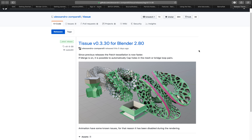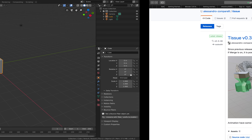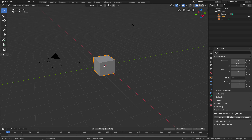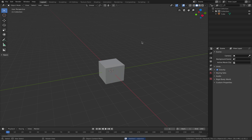Welcome back to BSLive. Today I want to talk about this new update of the Tissue add-on — currently version 3.30. Alessandro made a YouTube tutorial about it, and in this version you can have shape keys that you can instance or tessellate into the surface of objects. On top of that, you can use Blender 2.8's voxel remesher, which is really powerful.